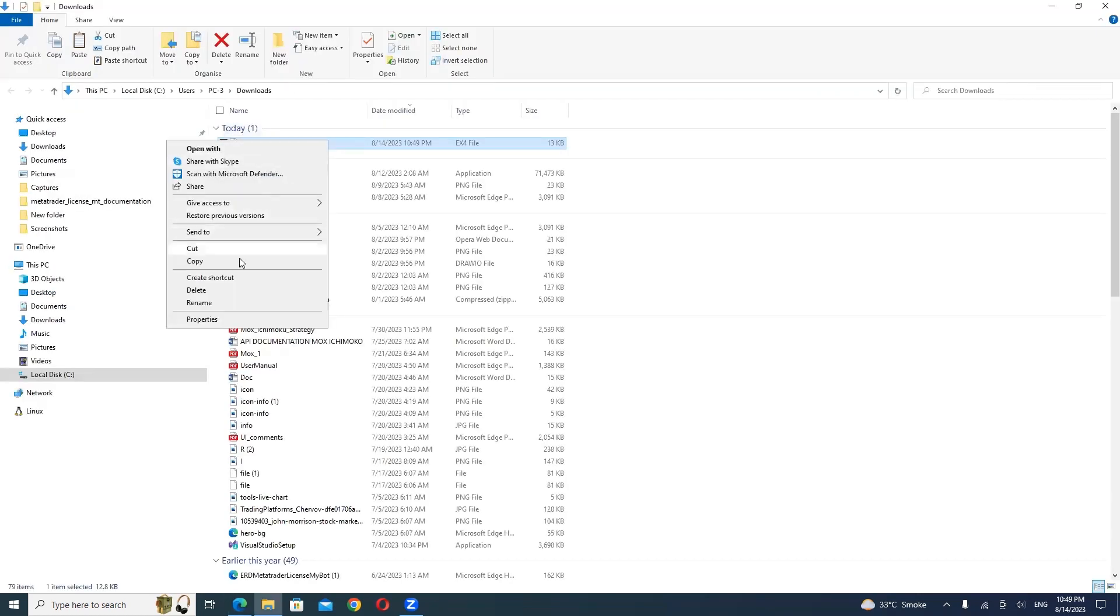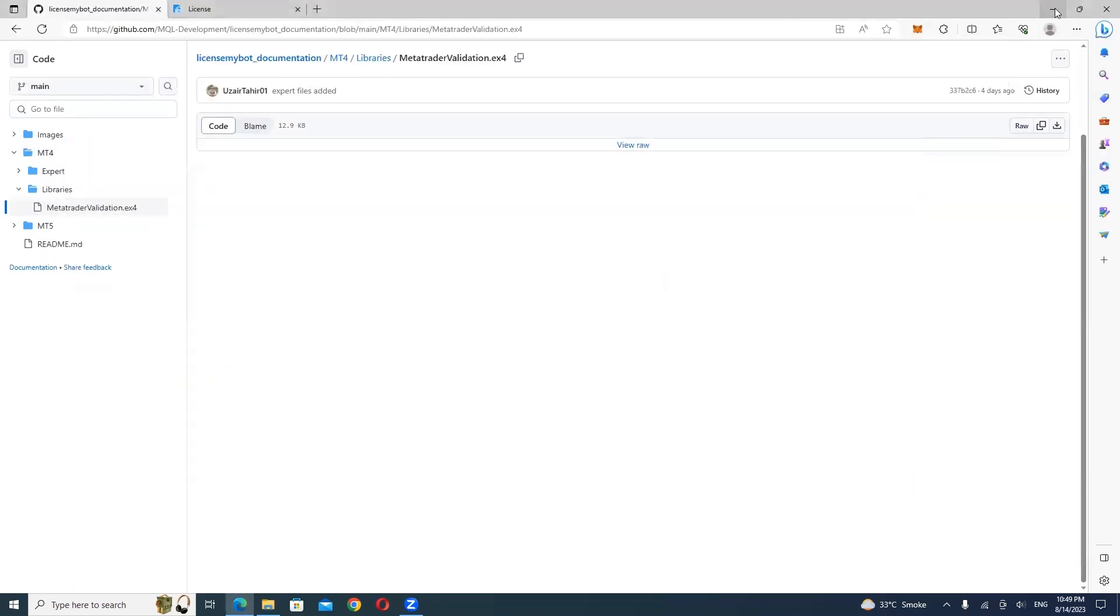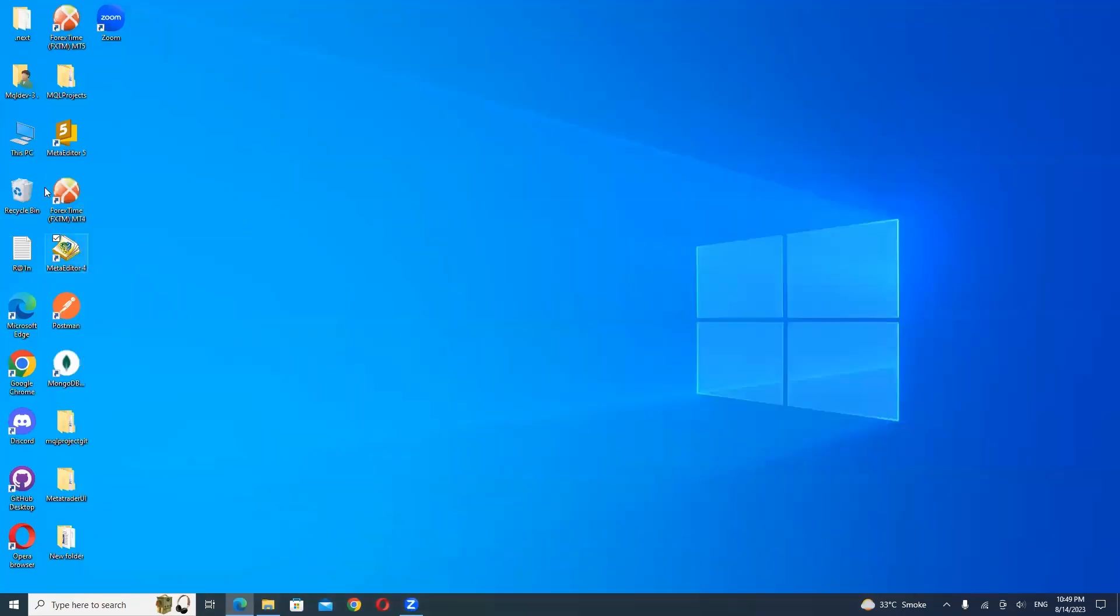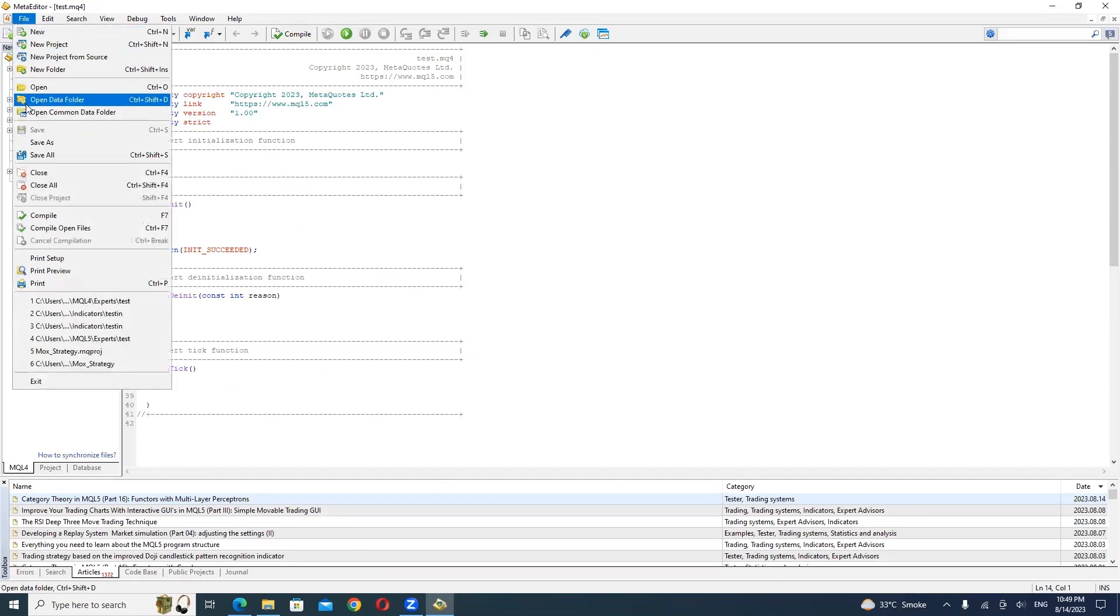Copy the MetaTraderValidation.x4 file from your Download folder. Open your MetaTrader 4 application. Go to File, Open Data Folder.